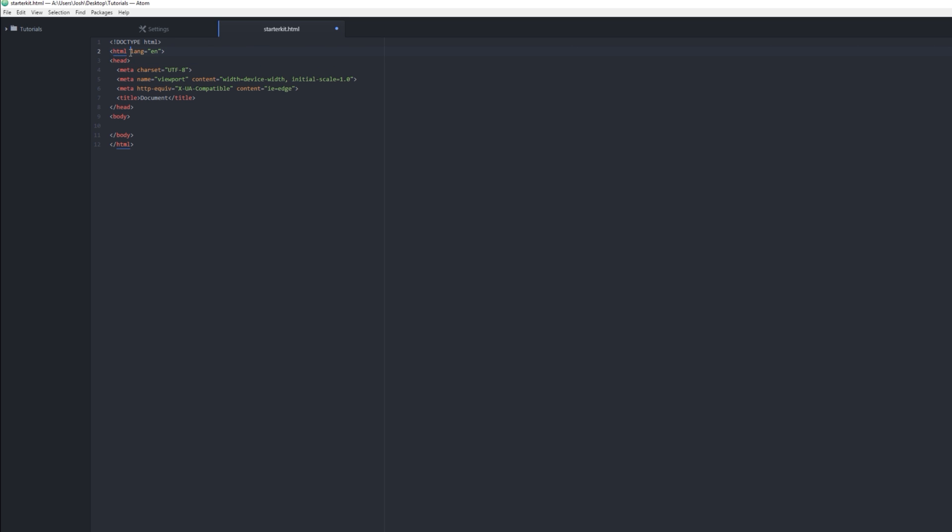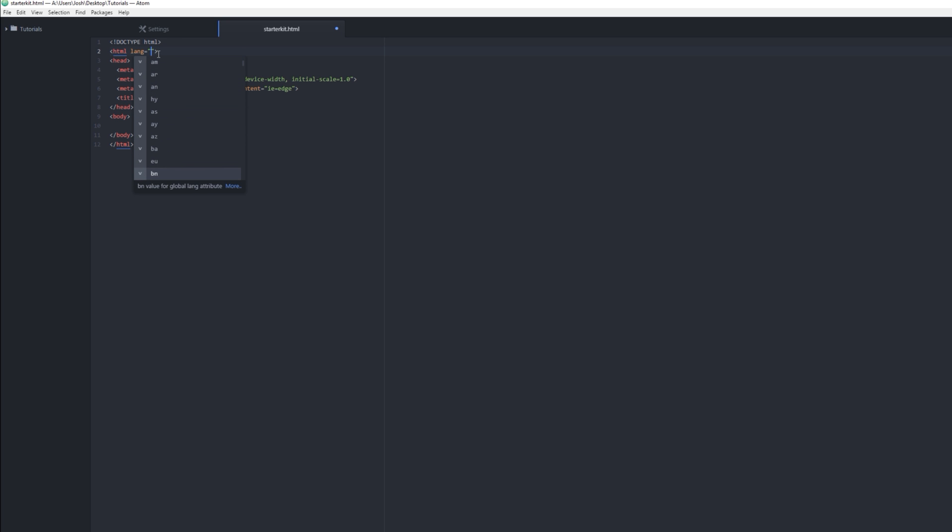So we have 'lang' here, which just tells the browser that you're going to be doing it in English. You could change this to Spanish or anything like that.